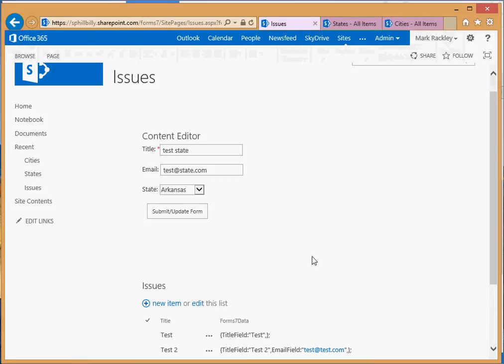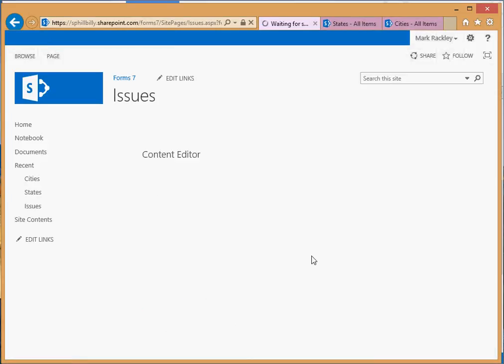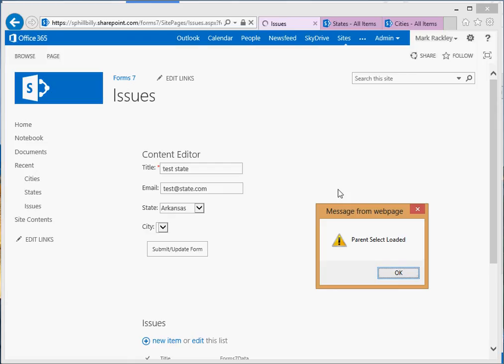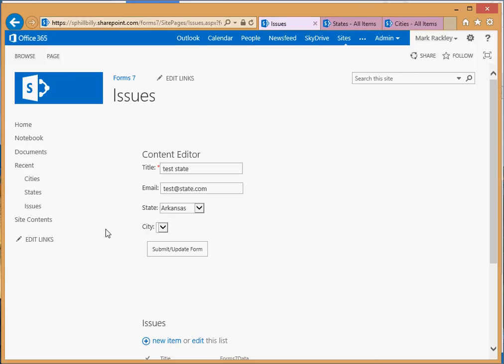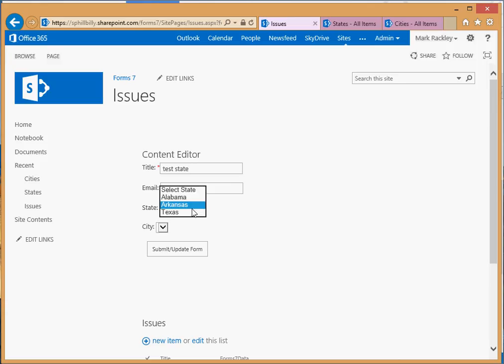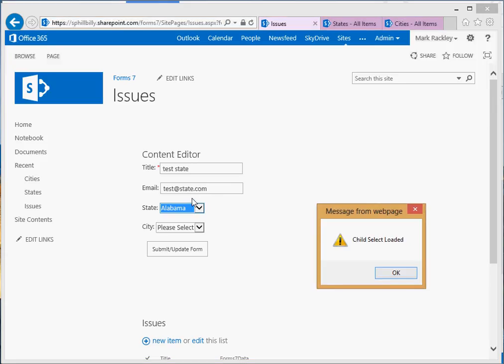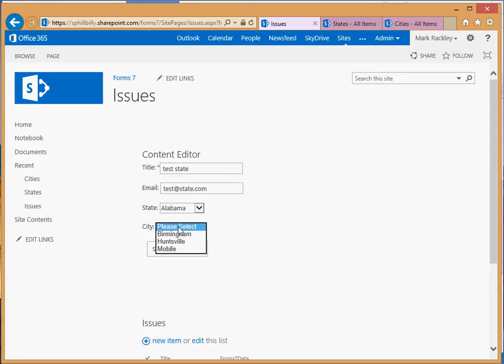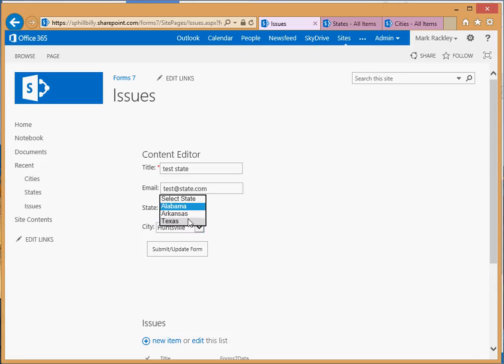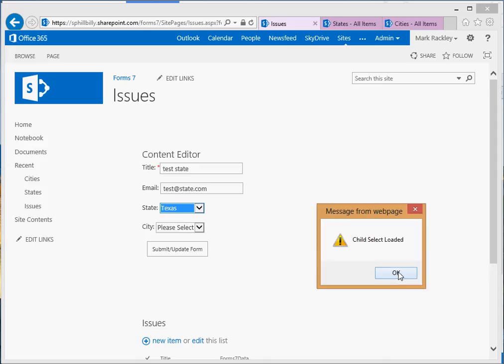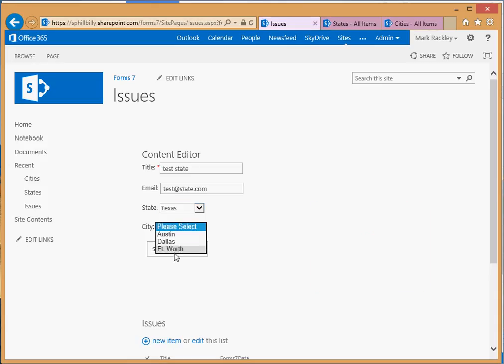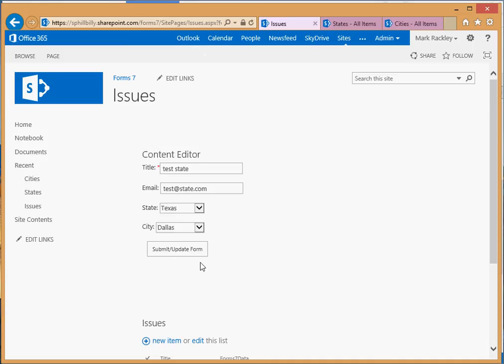Come back to our form. Reload the page. It tells us the parent select was loaded. You can see our empty city list here. Let's go ahead and choose Alabama. It says the child select is loaded. And now that city has a list of all of the cities for Alabama. We come back here and choose Texas. It tells us the child select was loaded. We can go through and choose our cities for Texas. Let's update that test state entry that we have. Let's put in Texas and Dallas and submit the form.